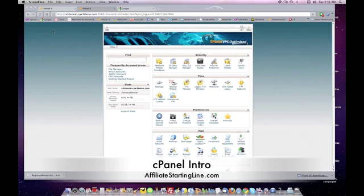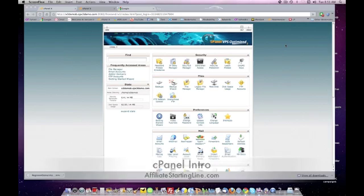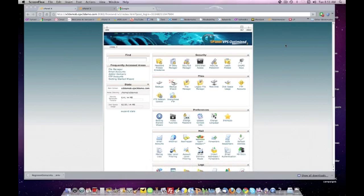And so what is the cPanel? cPanel is exactly what you're looking at right now. It's called a control panel, and it is the standard user interface that you'll find with a lot of hosts' websites.